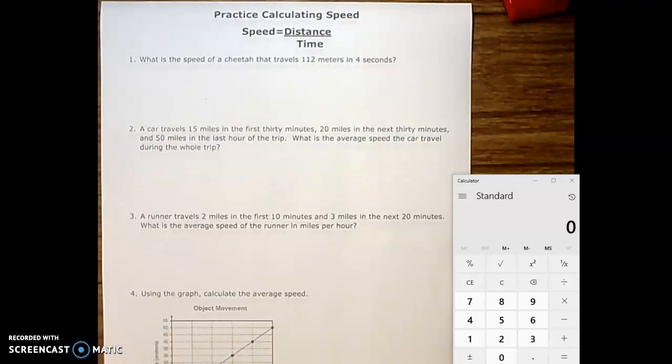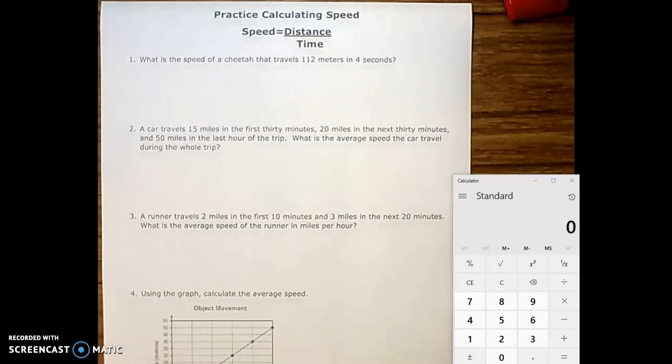Hey guys, so if you're on this video it's because you're having a little trouble calculating speed. As we're starting this, make sure that you have a calculator out or up, because that's going to be your most helpful thing. So let's start with question number one.